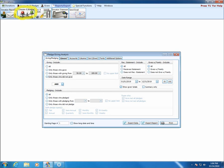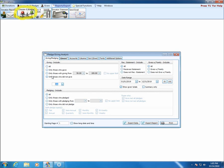Moving down the screen, we have a dropdown for AND or OR. This allows us to combine the giving criteria at the top and the pledging criteria at the bottom in two different ways. AND means people on the list have to meet both criteria. OR means they have to meet one or both. OR will get more results; AND will narrow results because people have to meet both criteria, not just one or the other.